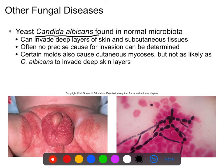Candida albicans is a normal part of skin microbiota, but it can invade the deeper layers of tissue — particularly in young children. It can also invade the vagina, causing yeast infections, also known as candidiasis.